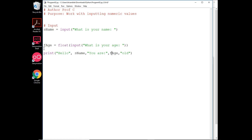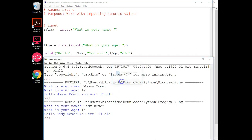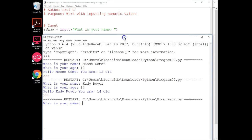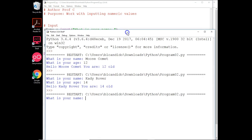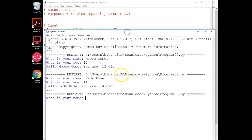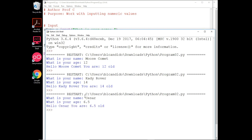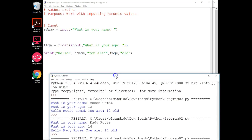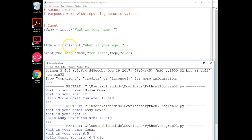Let's try running it again. We'll put in another name. We'll put in Moose's friend who lives next door, Caesar. And Caesar is six and a half. So notice, because we're using floats, I can have partial ages.